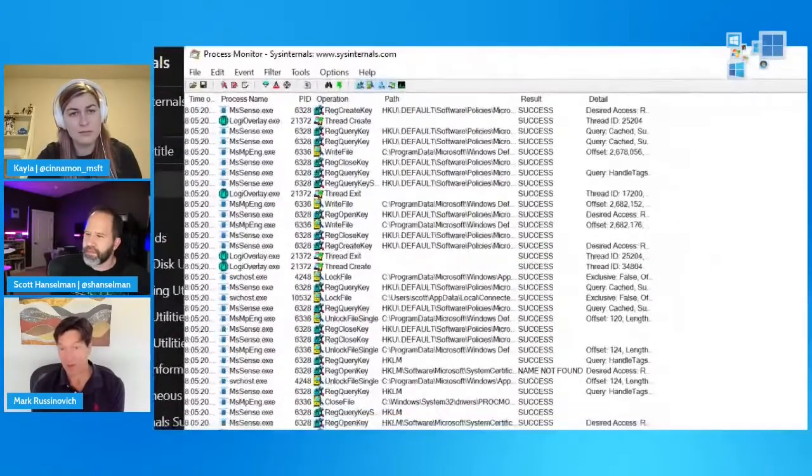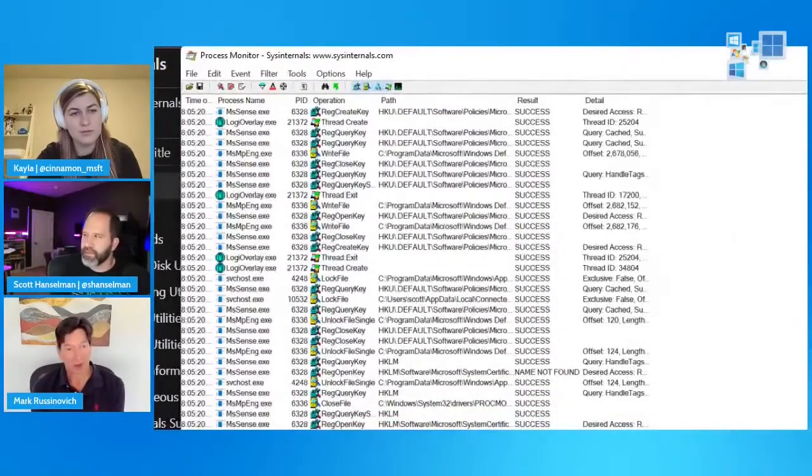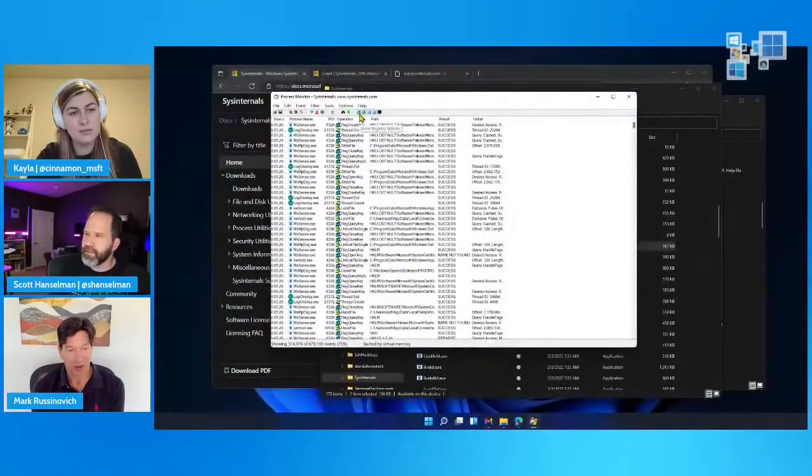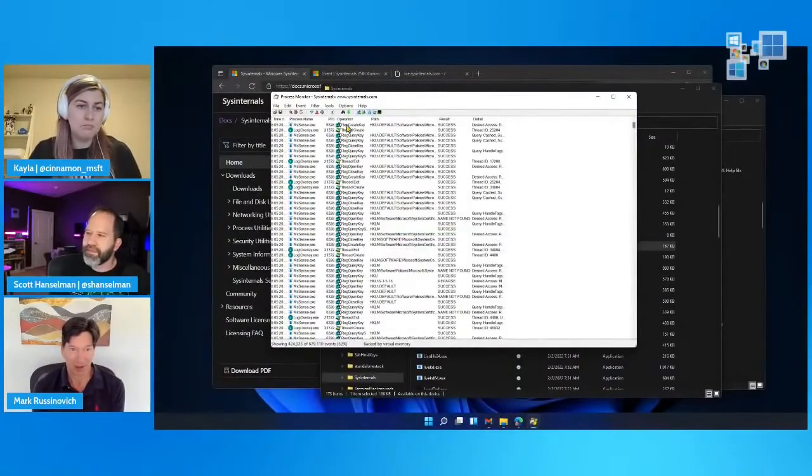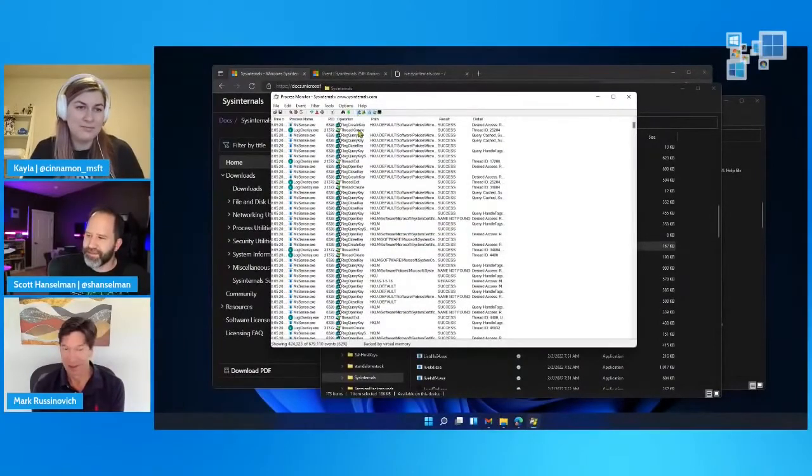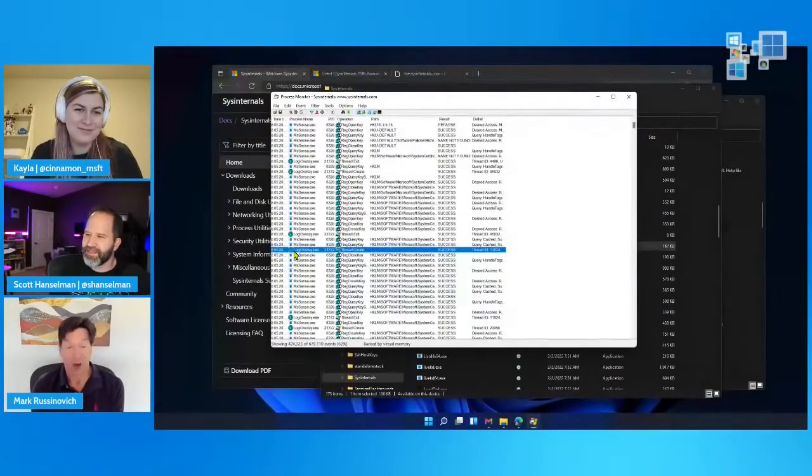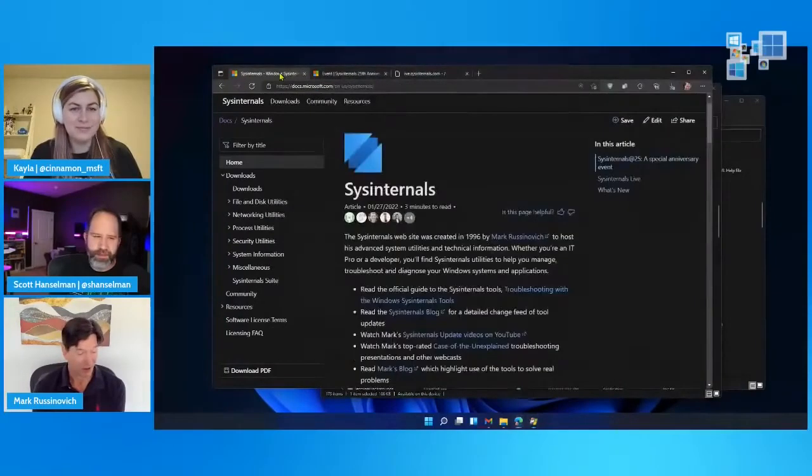And then we decided, so I was publishing these tools through a friend named Andrew Shulman, who wrote this book called Unauthorized Windows 95. I don't know if you remember that book, Scott.